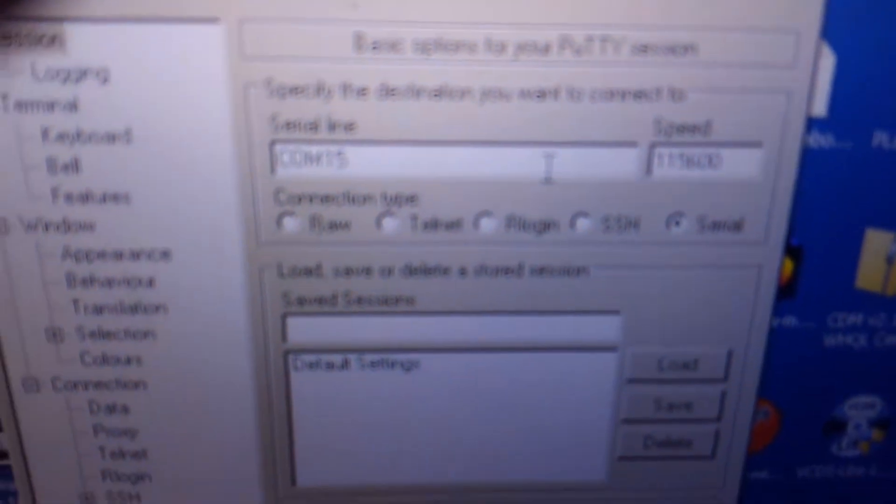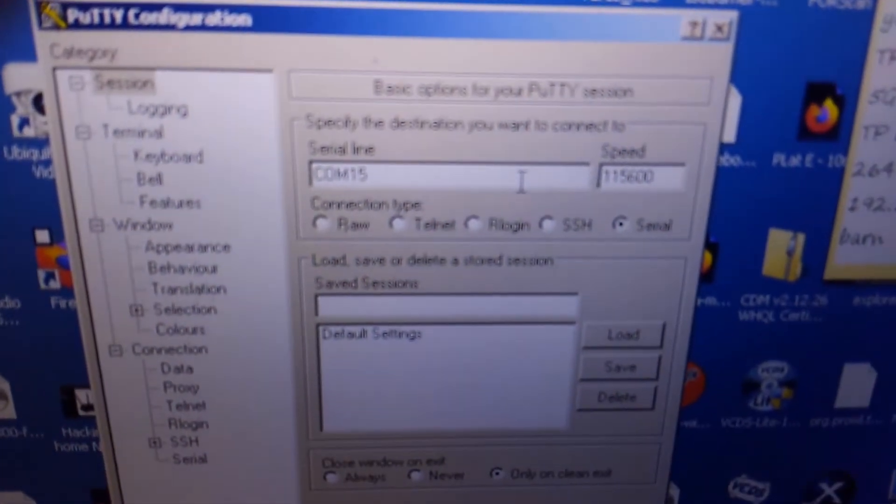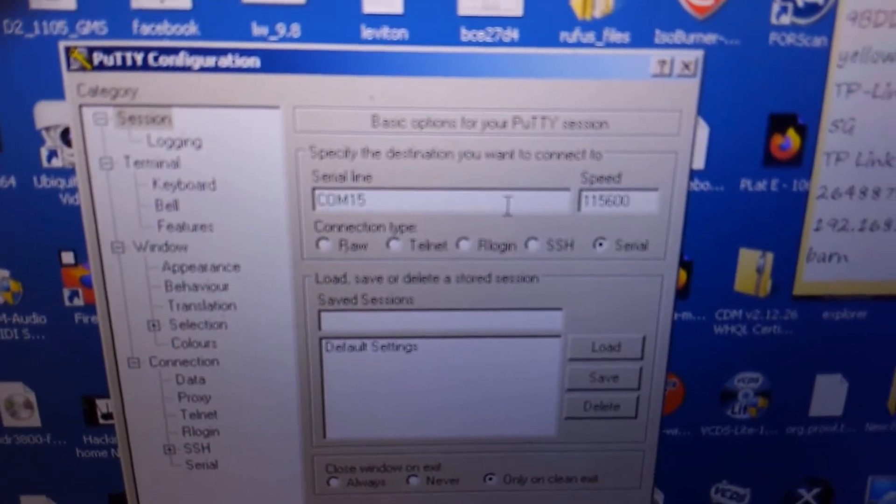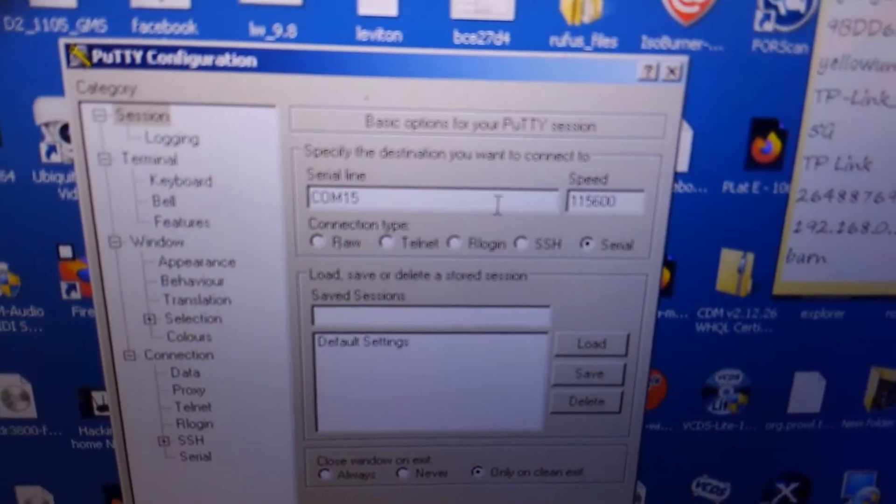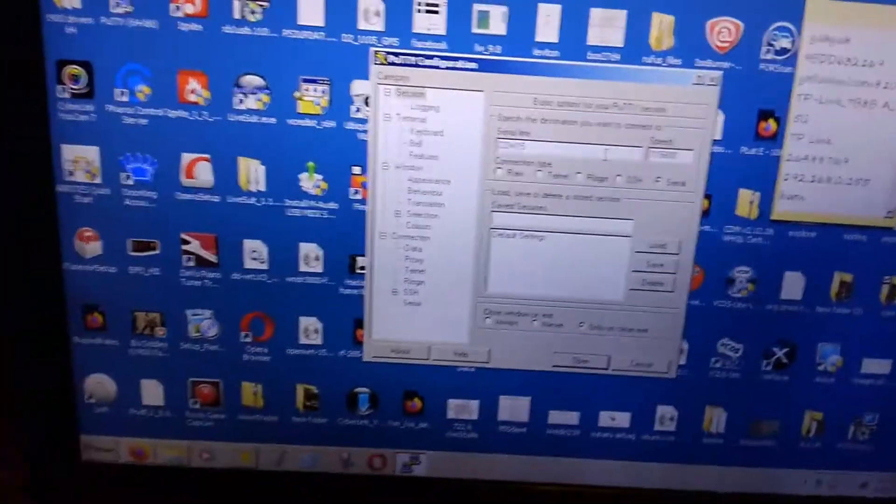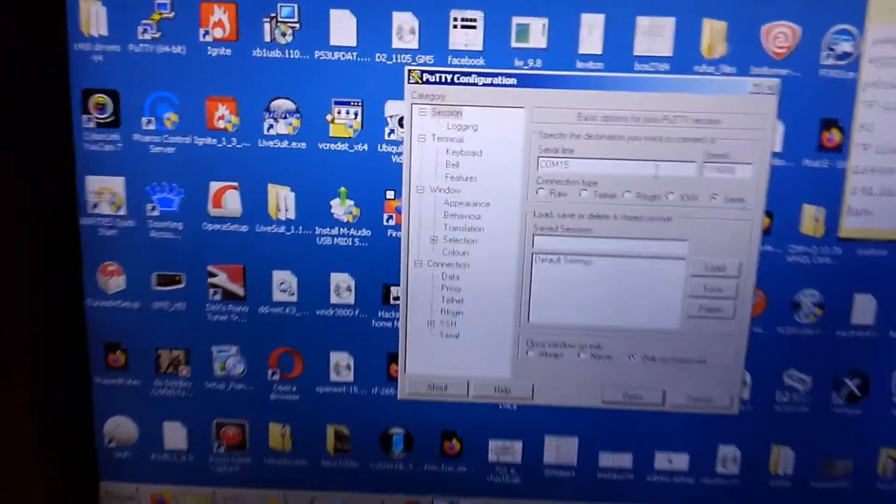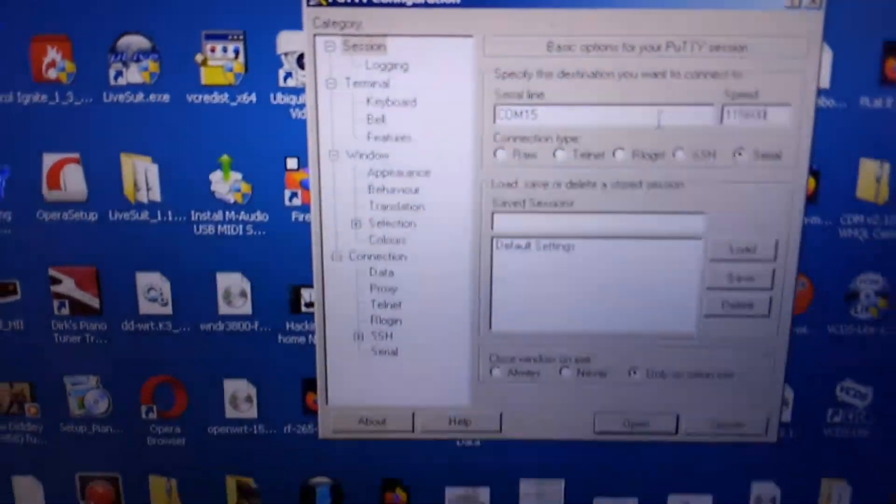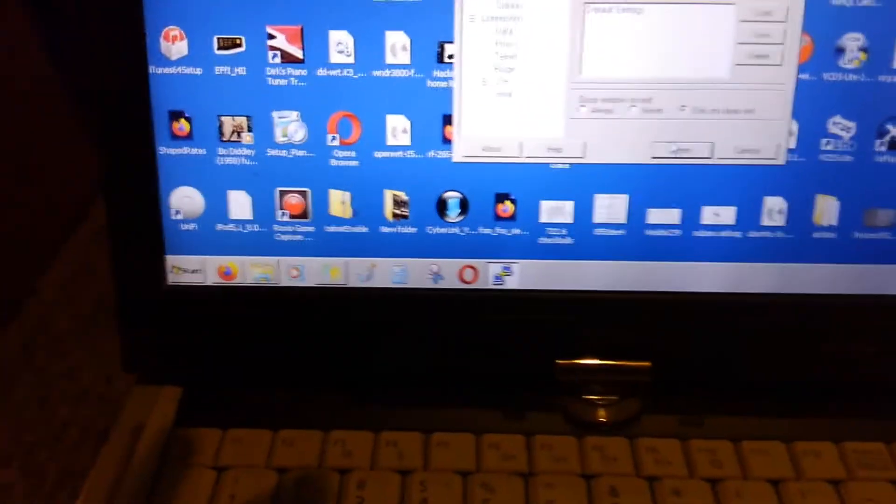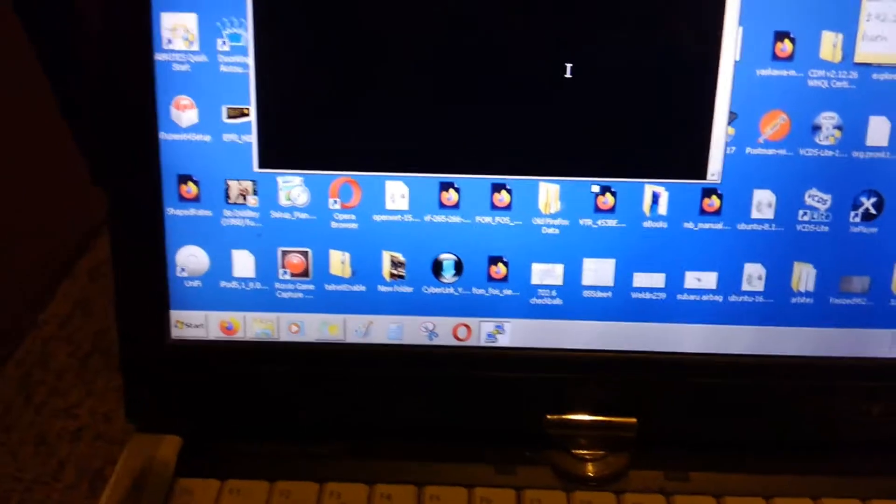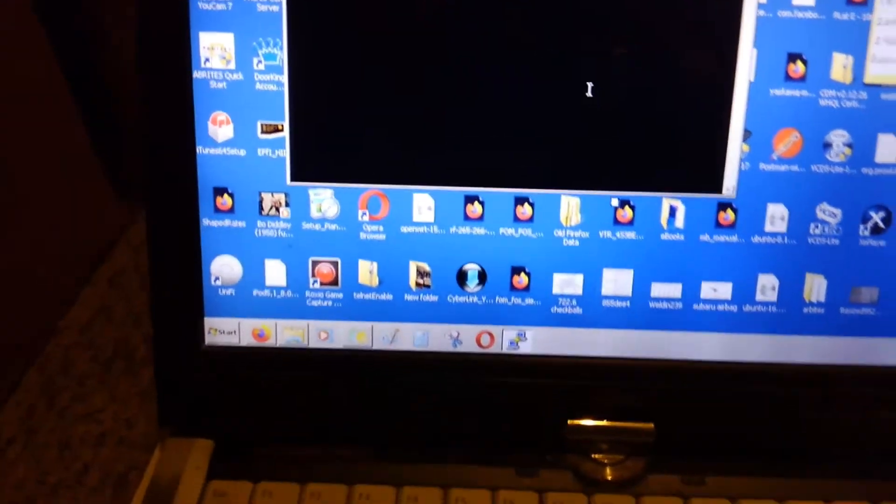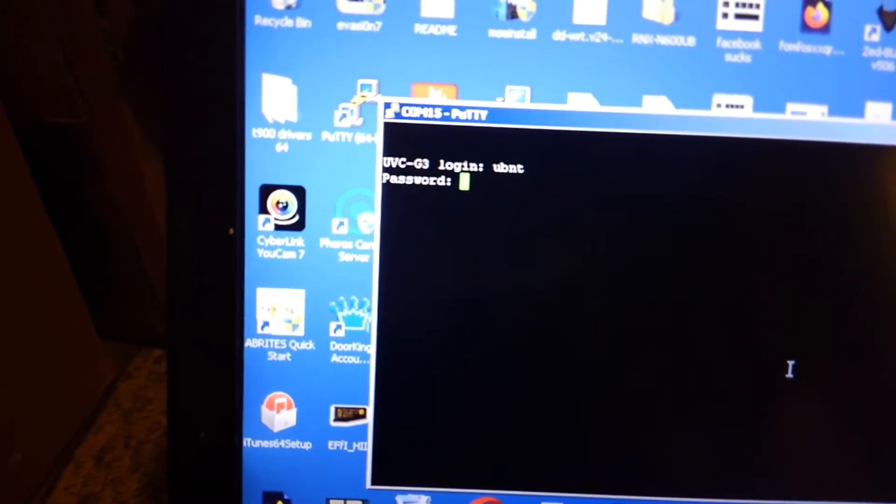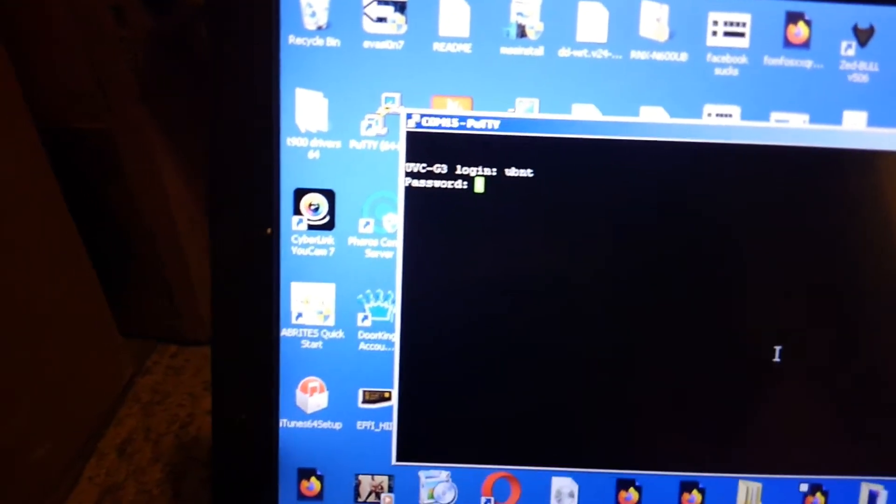info - you need your COM and the speed is 115,600 not 15,600 to connect. You're gonna open that up, hit enter. That'll bring you up to your login screen. Your login is UBNT and that gets you into your shell.